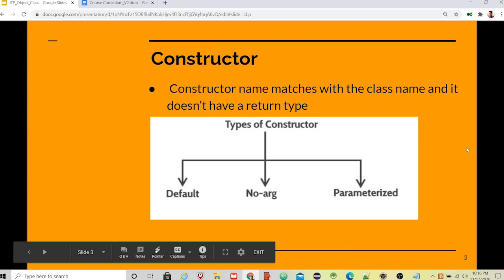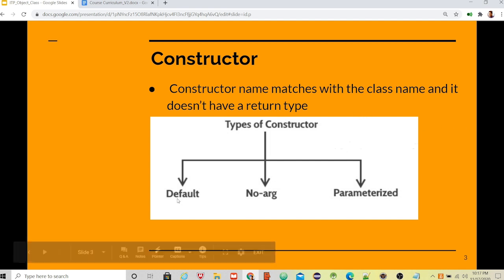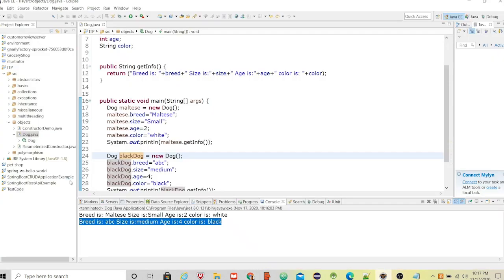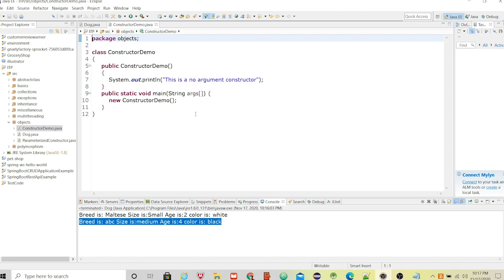Now let's discuss constructors. A constructor's name matches the class name and it doesn't have any return type. We could have a default constructor, a no-argument constructor, or a parameterized constructor. Let me run a constructor demo.